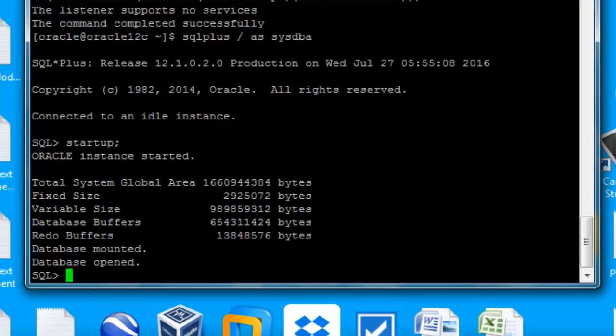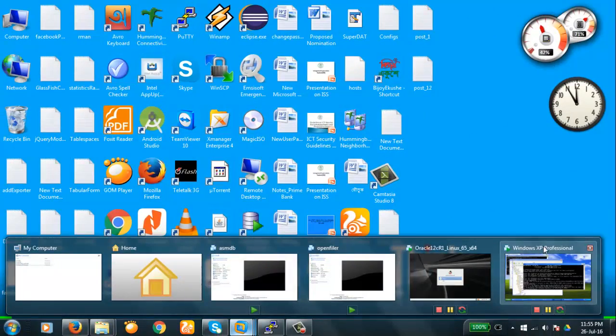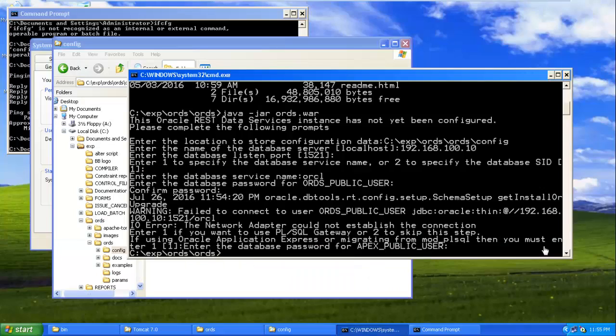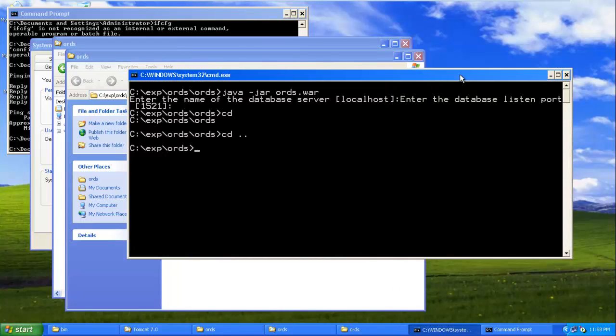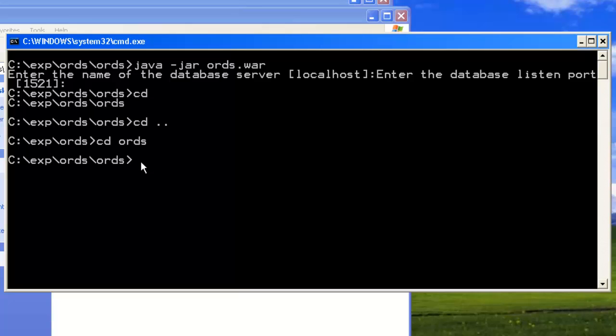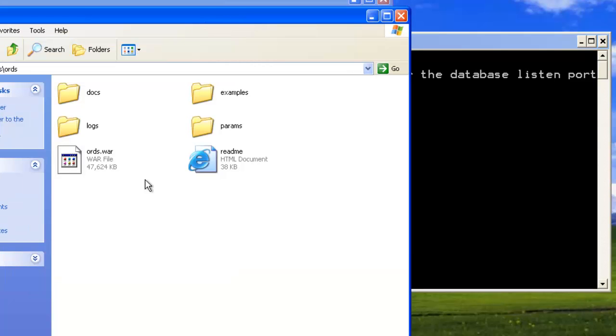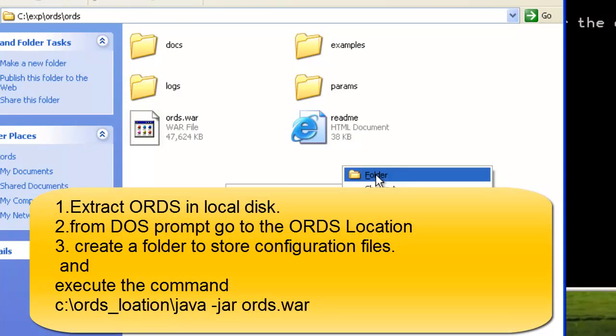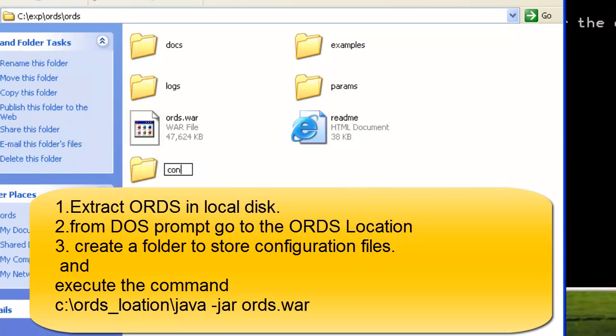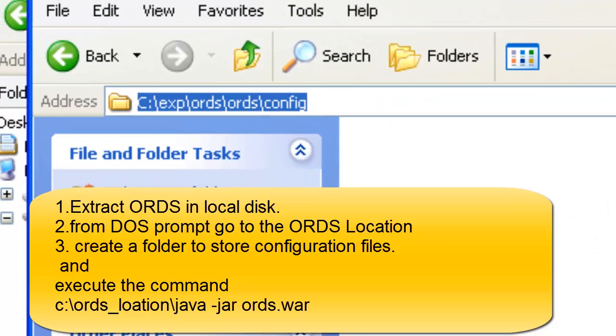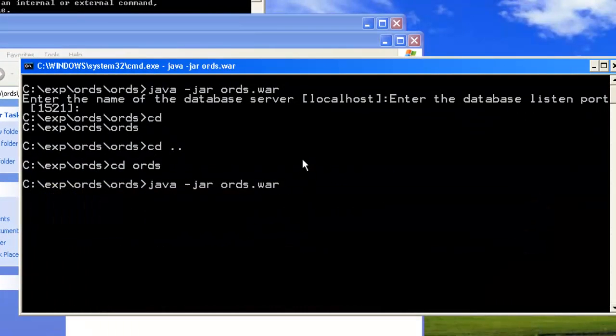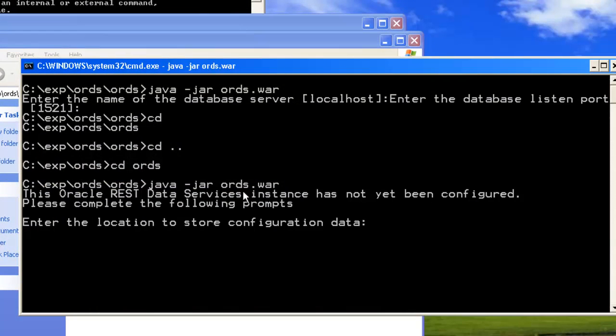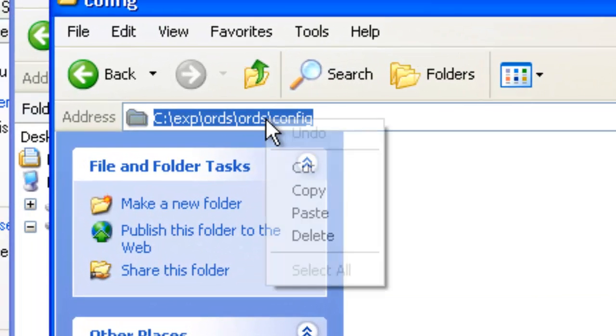Now we'll proceed with the ORDS configuration. Let's move to CD ORDS. Let's begin: java -jar ords.war. Create a folder called config. Config created. Create the location to store configuration data. I'm going to copy this.